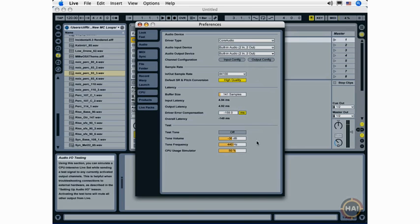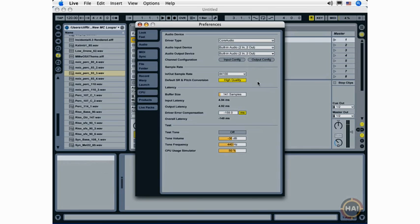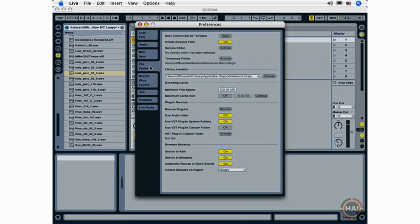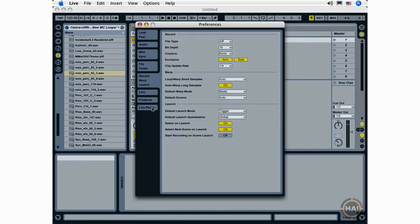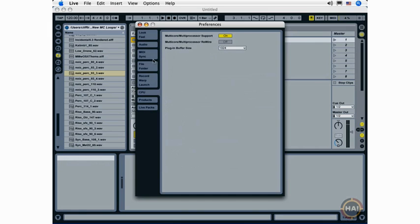The rest of these settings we can leave alone for right now. These are very basic settings that Live sets up for you, and the same is true for your file and folder, record, warp, and launch settings, and CPU settings as well.